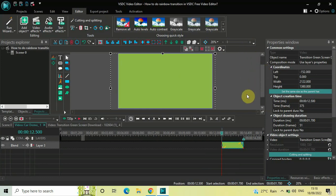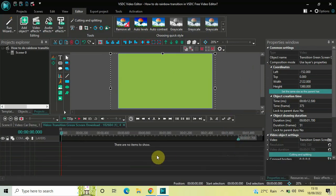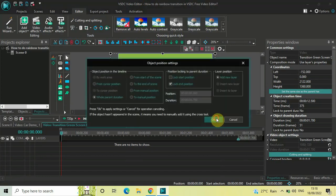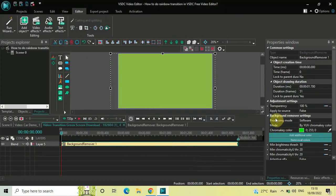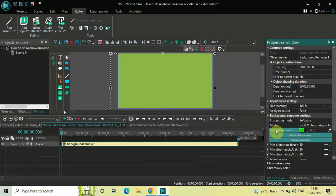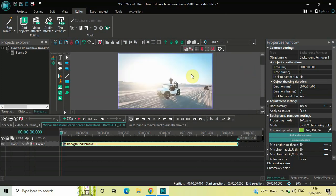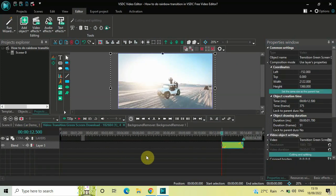Double-click on your green screen video. We will use the background remover to remove the green color — go to Video Effects, go to Transparency, select Background Remover, and click OK. Inside the background remover settings in the Properties window, the mode is set to YUV Chroma Key and a shade of green is selected. Click on the pen icon on the extreme right of the Chroma Key Color option and select the green color.